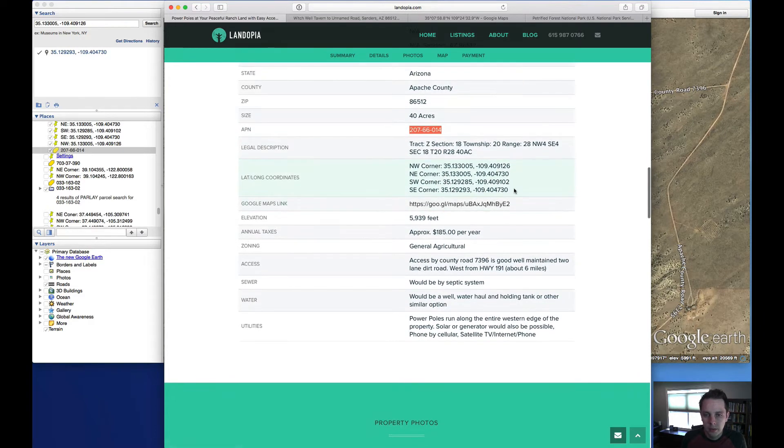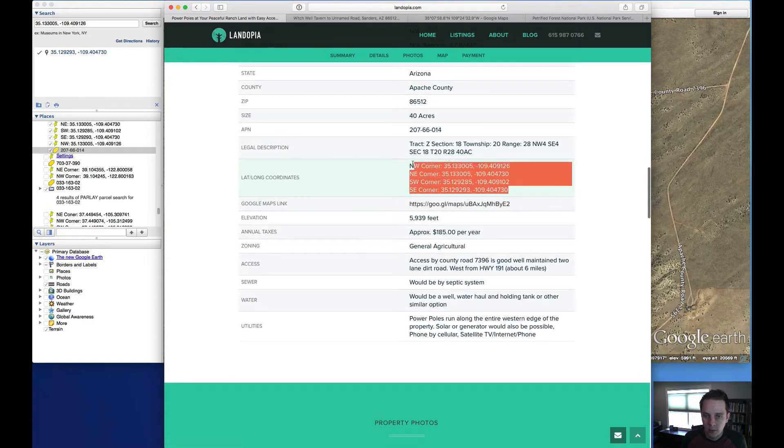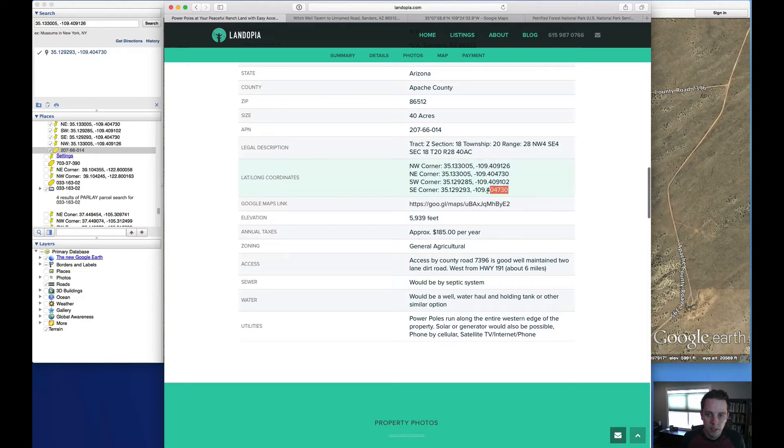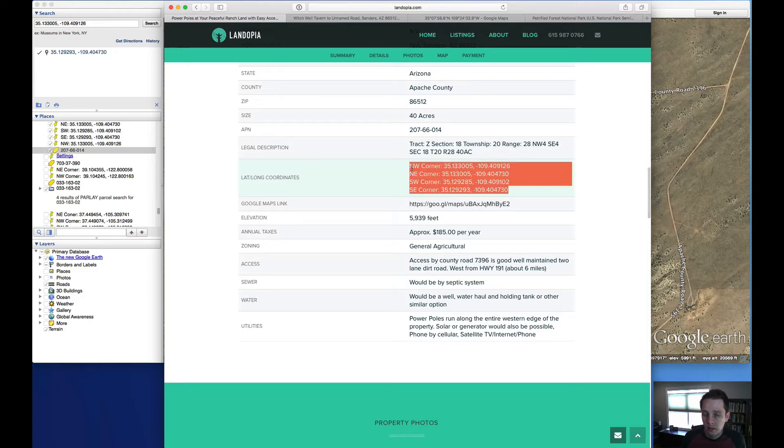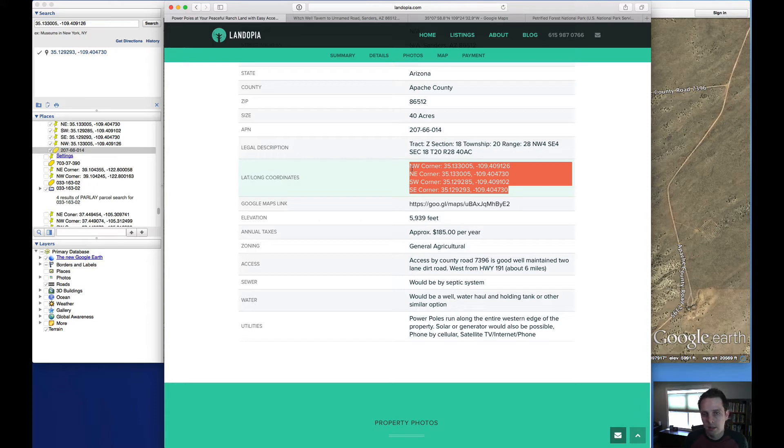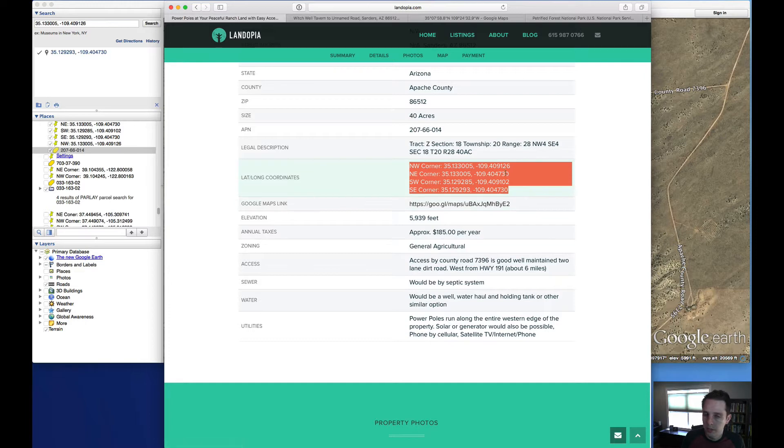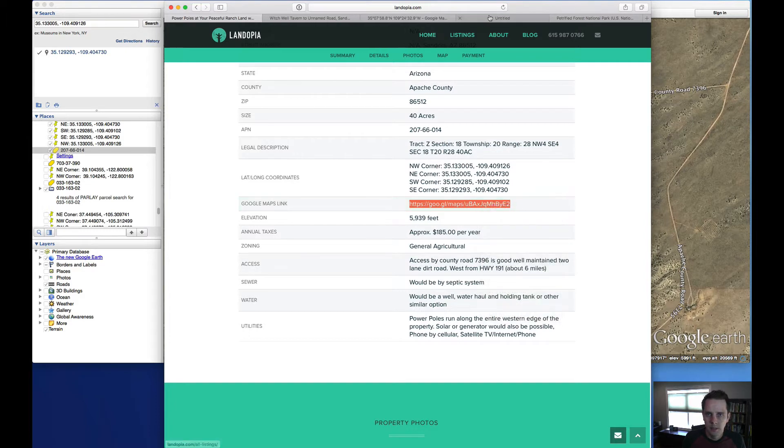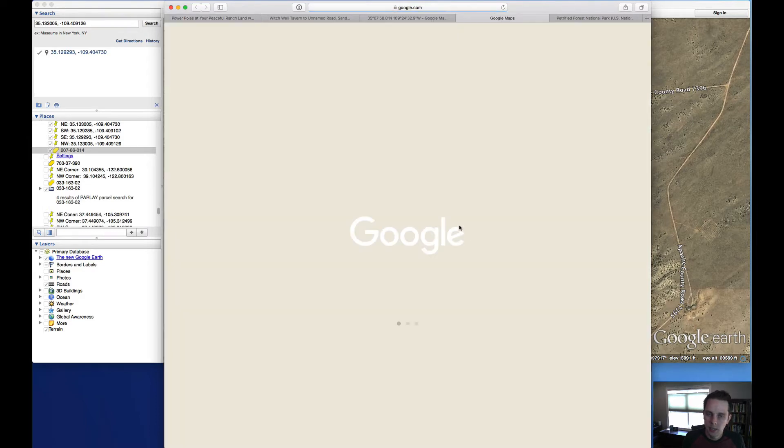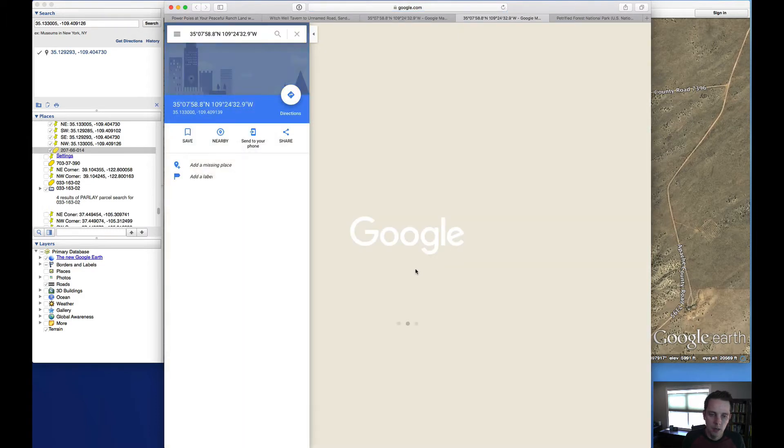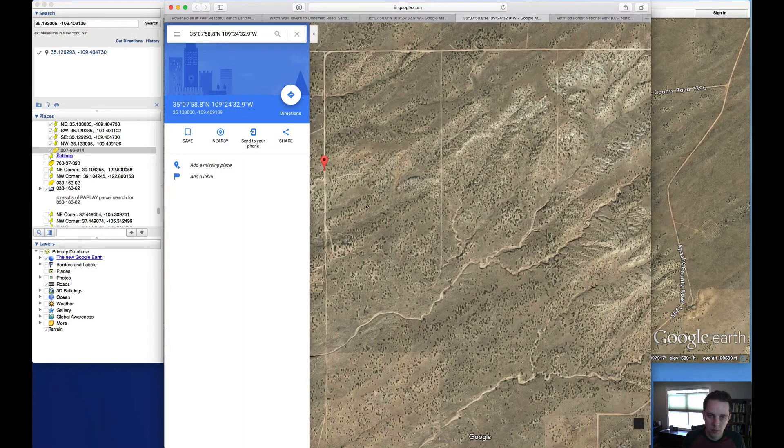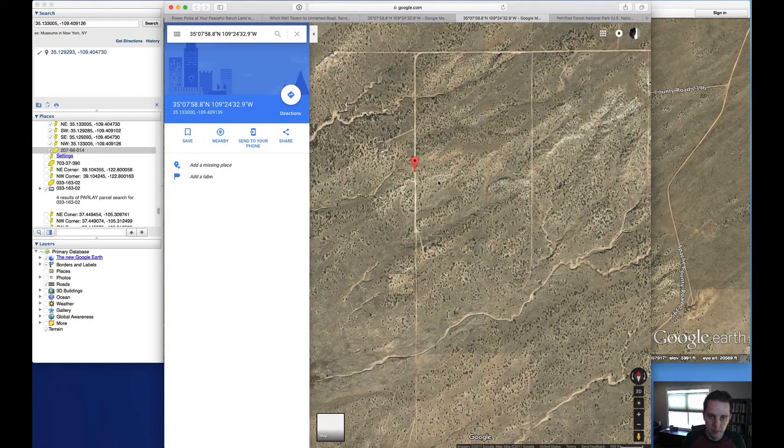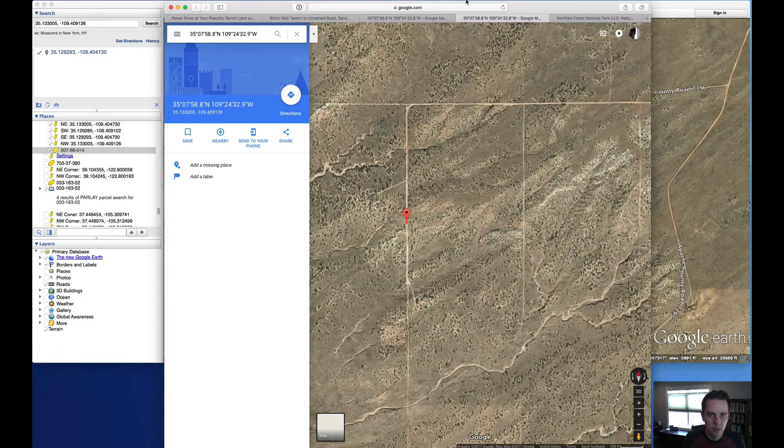Its APN number is 207-66014. These are the GPS corner coordinates for the property. And by the way, these would be the best way to locate the corners of the property. It is not staked. So using a handheld GPS and these coordinates, you can get pretty close to the corners of the property. Here's a Google Maps link. If you open that up, you're going to get a pin right to the northwest corner of the property.